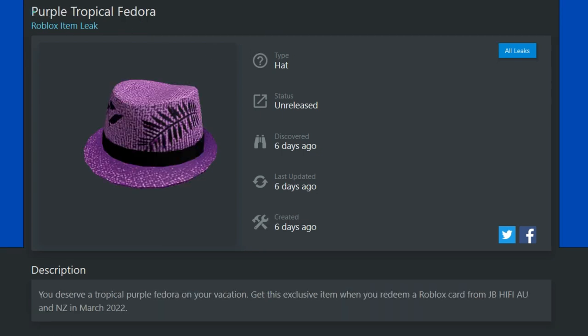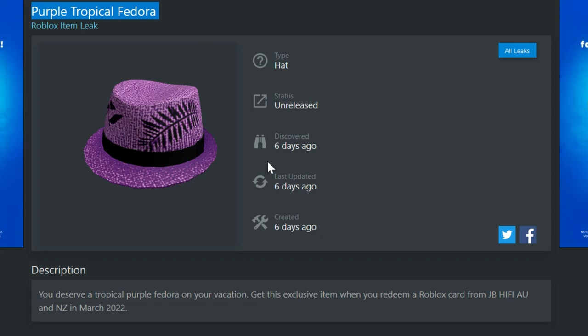This one right here, the purple tropical fedora. Now we're going back into the tropical look. So it's kind of like vacation theme slash also like film and video theme. So maybe taking film and video while you're on vacation. That's what we're going to go with. Anyways, you get this item from JB Hi-Fi in Australia or New Zealand. And if you get a card from those places, enter it in March, you get this one, which is kind of a cool looking item. Of these items for next month, which one is your guys' favorite though? I'm just always kind of curious what you guys like the most.